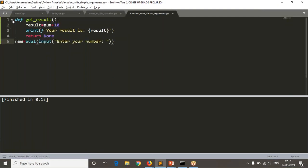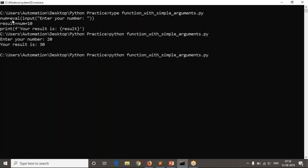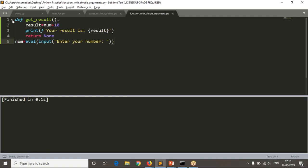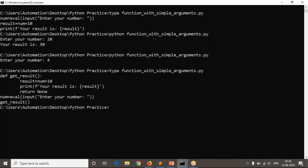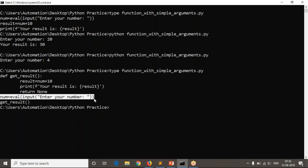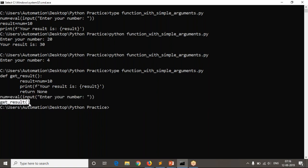I am reading the number, but you are not getting any output. The reason is your logic is under the get_result function but you are not calling it. Only when you call it will the logic execute. So after reading the number, I call get_result.